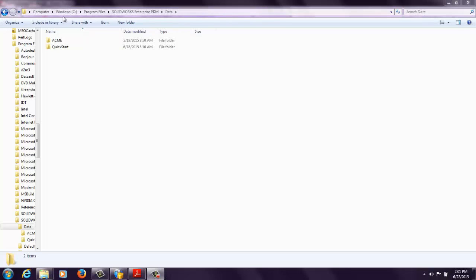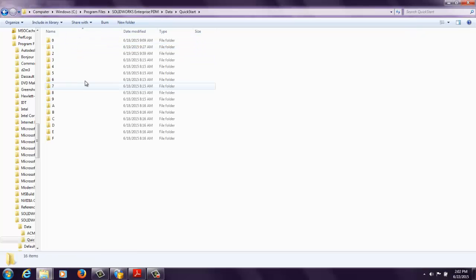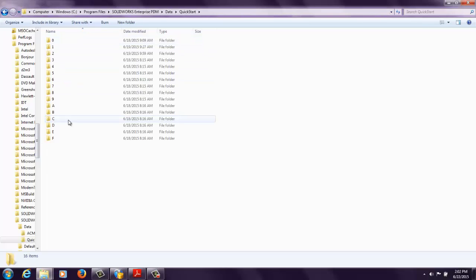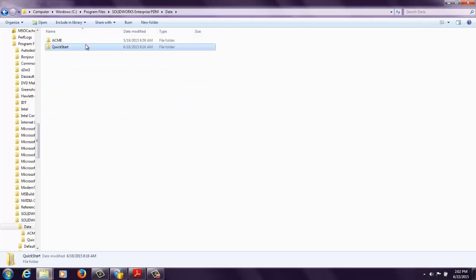So here inside of my local computer, I've got C program files, SolidWorks Enterprise PDM data. This is where the physical files are being stored for my vaults. I've got Quickstart and I've got ACME. So inside of this Quickstart folder, I have a hexadecimal folder structure. These are my physical files. Now let's say for example, I'm running out of room and I want to relocate these files.